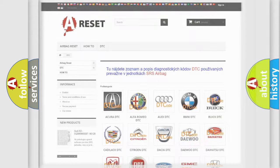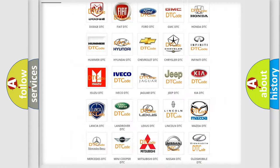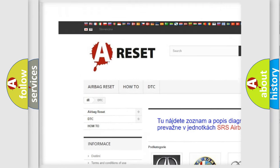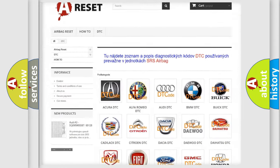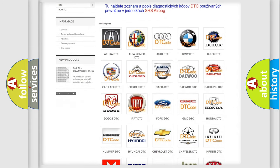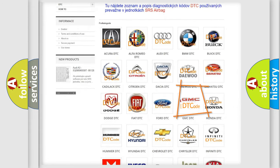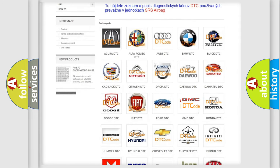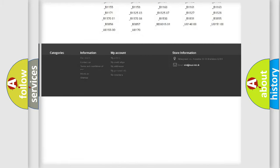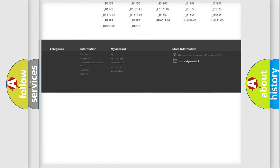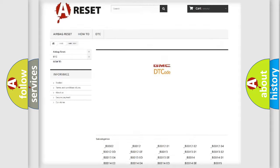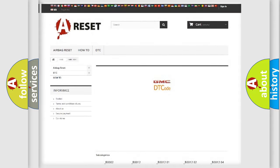Our website airbagreset.sk produces useful videos for you. You do not have to go through the OBD2 protocol anymore to know how to troubleshoot any car breakdown. You will find all the diagnostic codes that can be diagnosed in GMC vehicles.